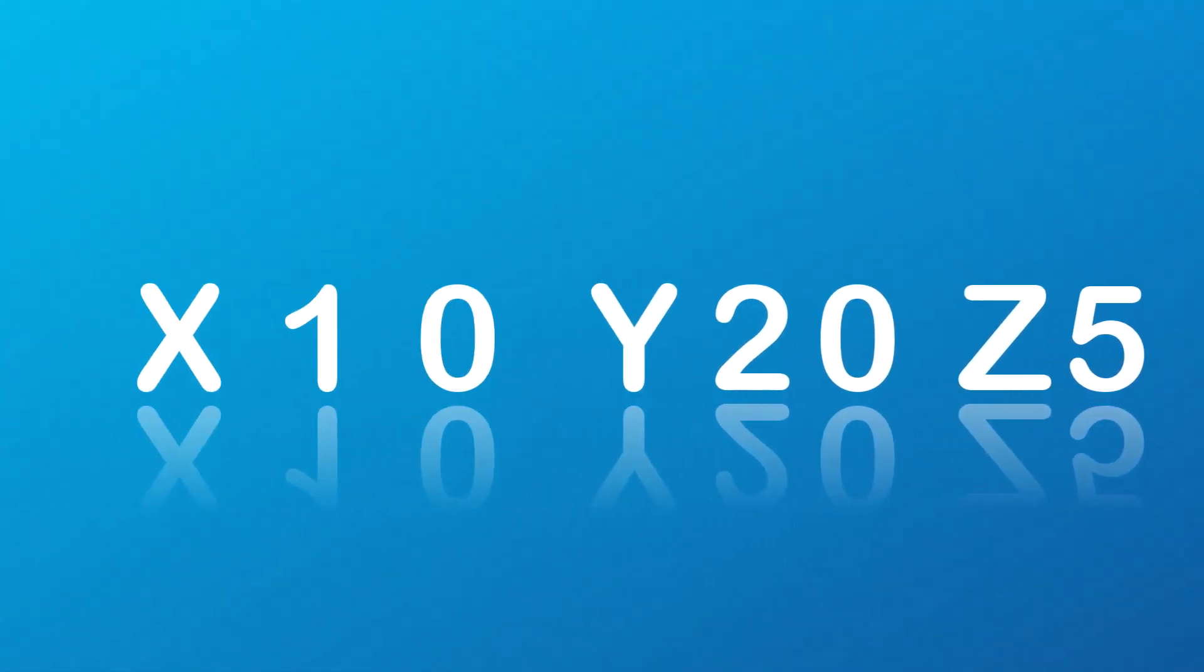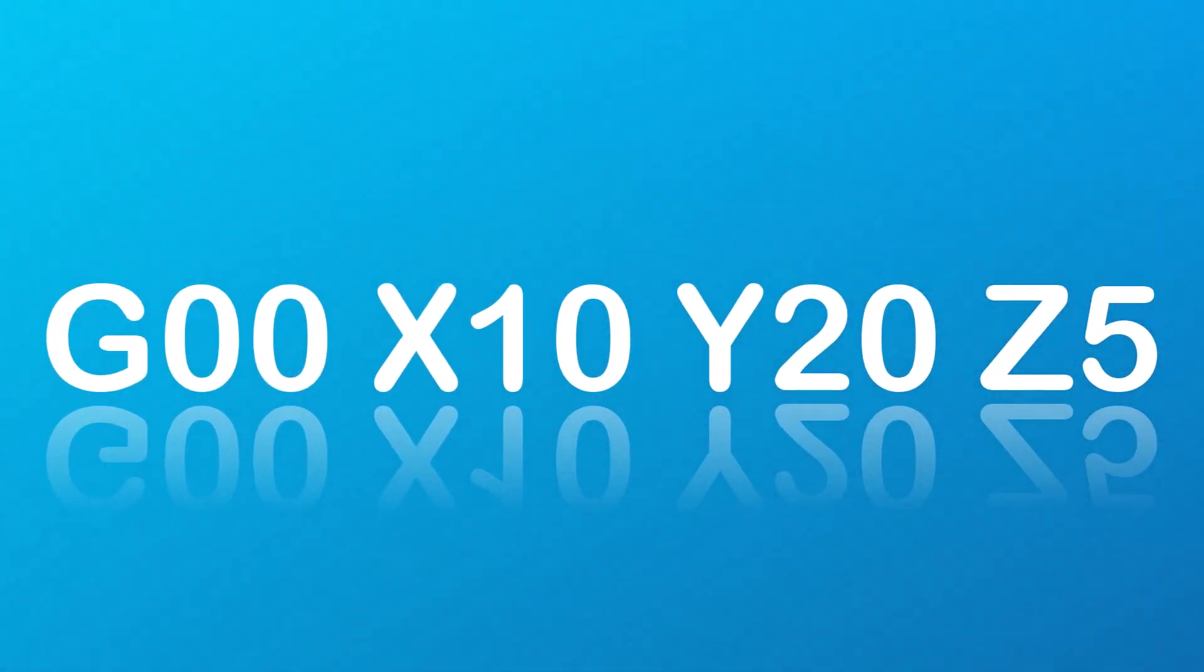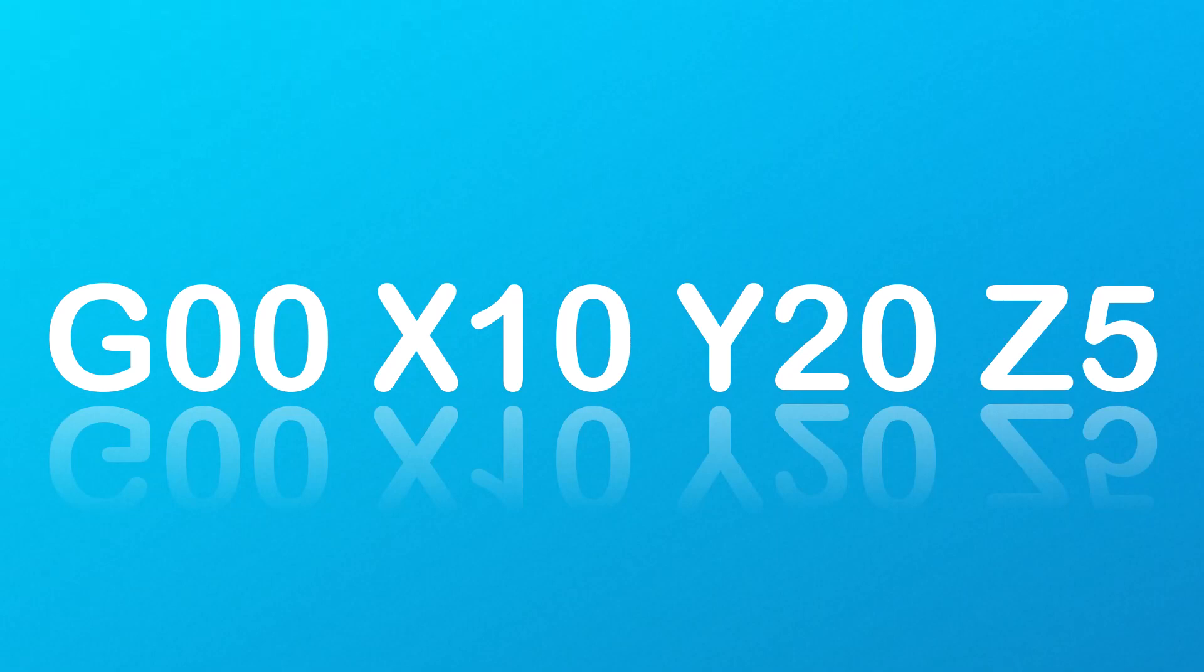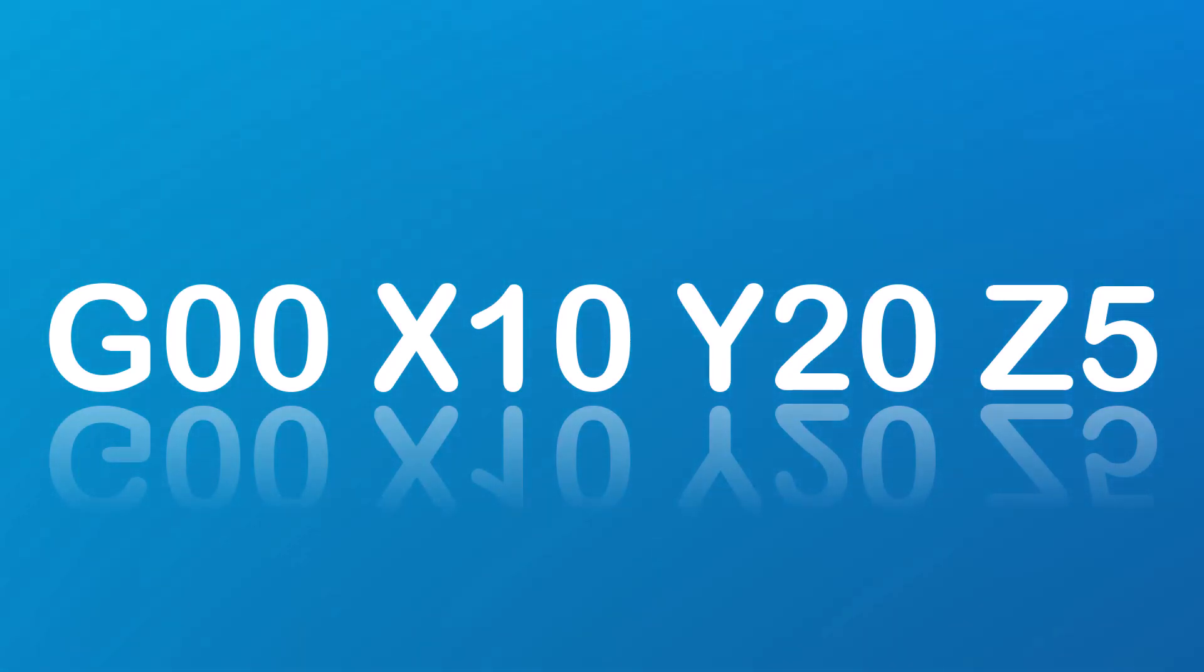For example, G00 X10 Y20 Z5. This command would move the tool to the point 10, 20, 5 as fast as possible.